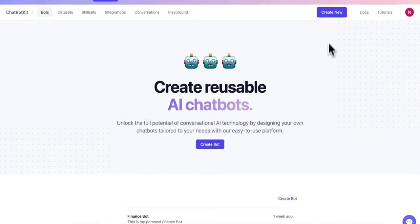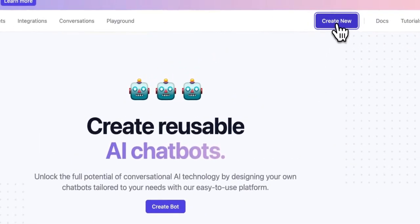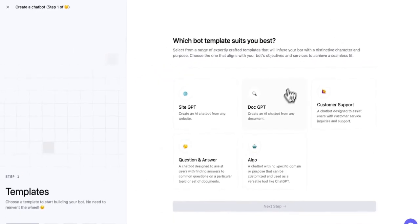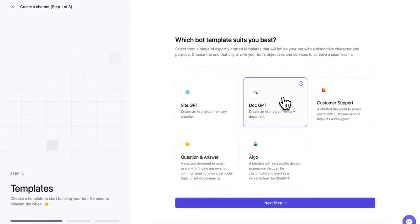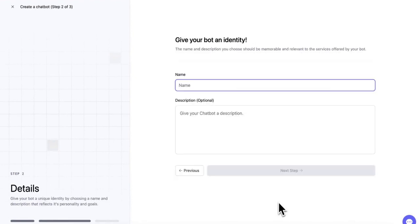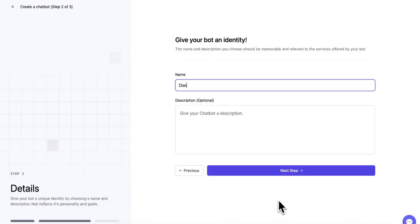Click on the Create New button in Chatbot Kit and select the Doc GPT template. Next, let's give our Chatbot a name and description.